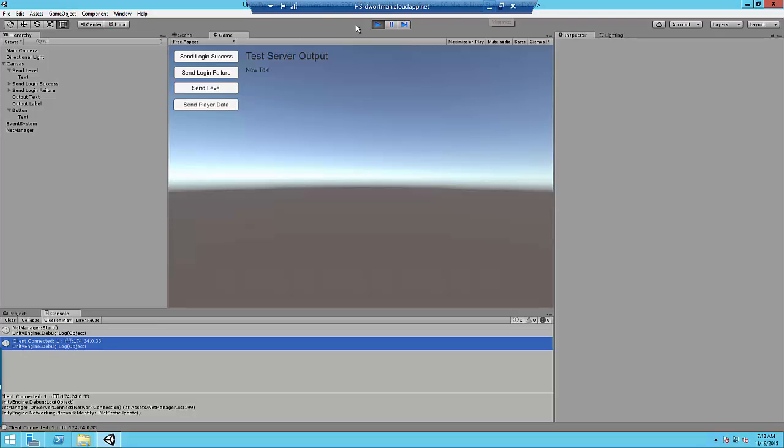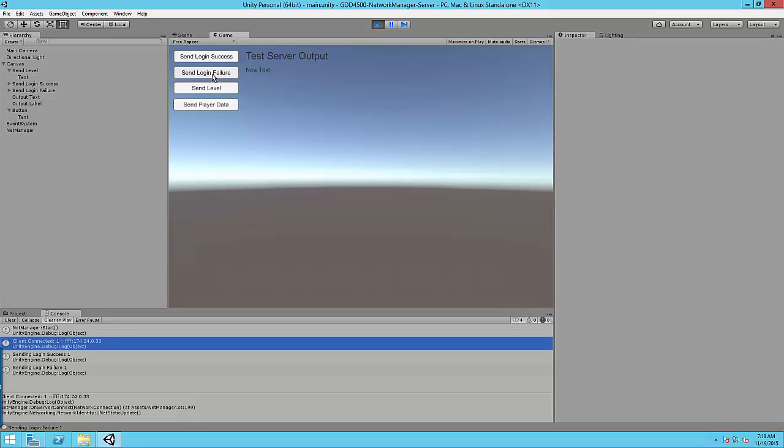So I'm going to go back. Actually I'm just going to go ahead and send a couple of messages here. Sending login success. Sending login failure.